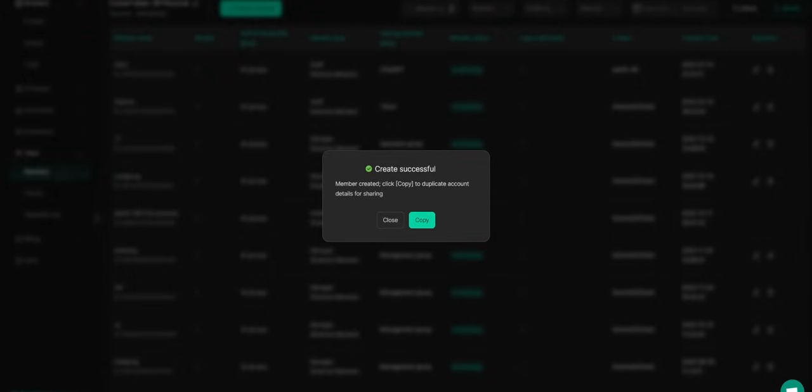After they log in, they'll be able to access the profile and start using the shared account right away.